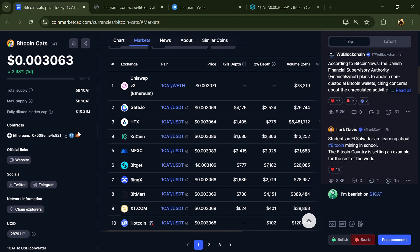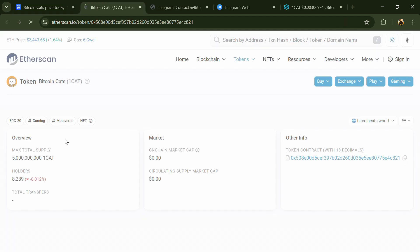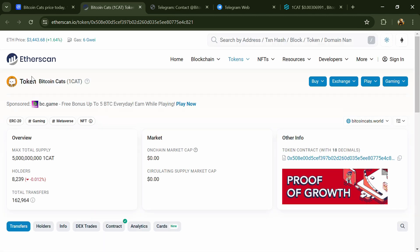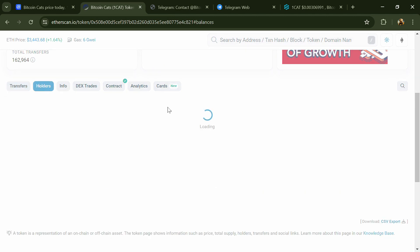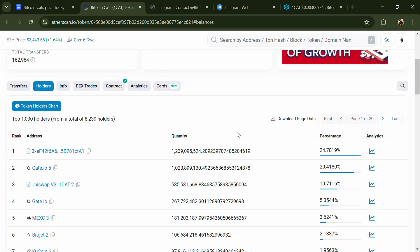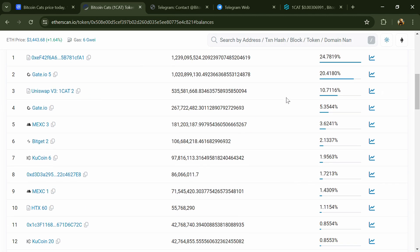After that, click on this contract address. Then go to the holder section. Now here you can check holders' transaction details.